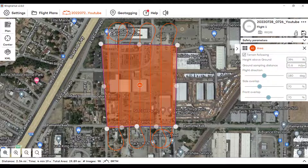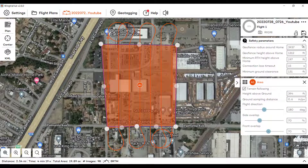As we come over to the right here, we have our safety parameters tab. Pretty self-explanatory what these are — they're all defaulted at the moment.